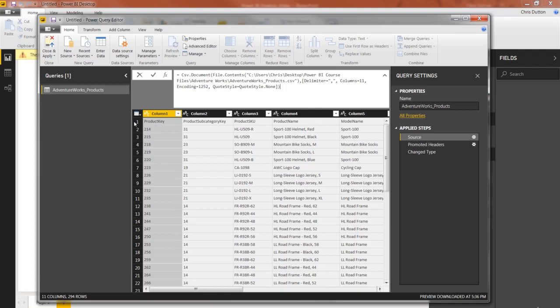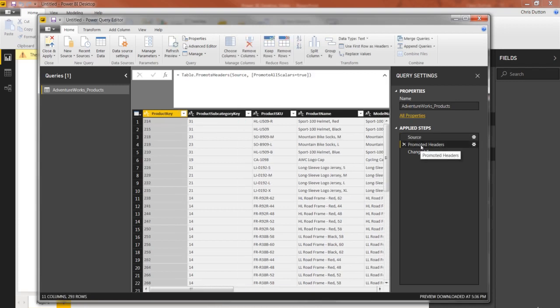And then our first row contains the actual column headers. So the next applied step, as you may have guessed, identifies, it detects those headers and promotes them to the first row. And then from there, the third step looks like it's just changing some data types.